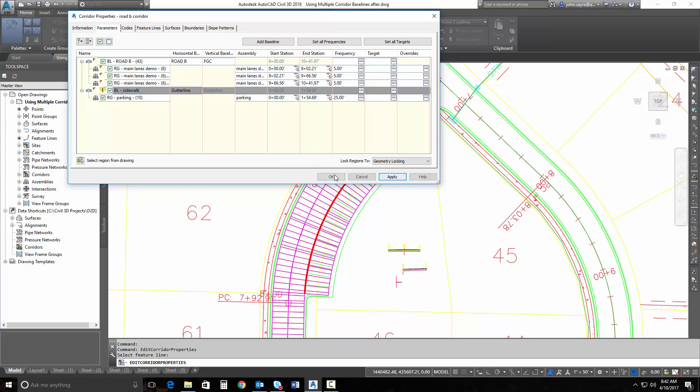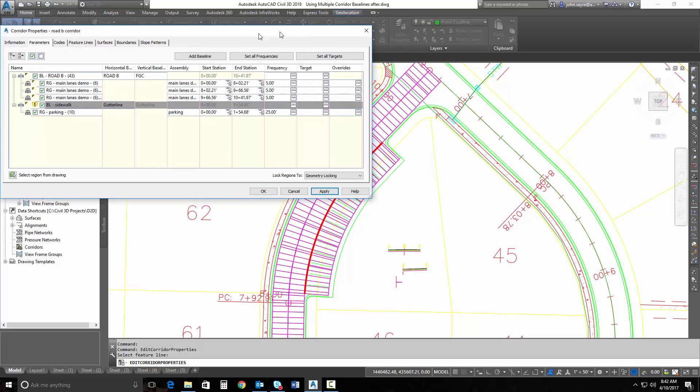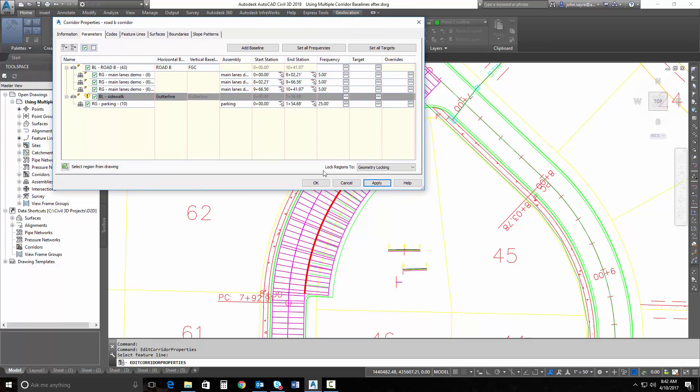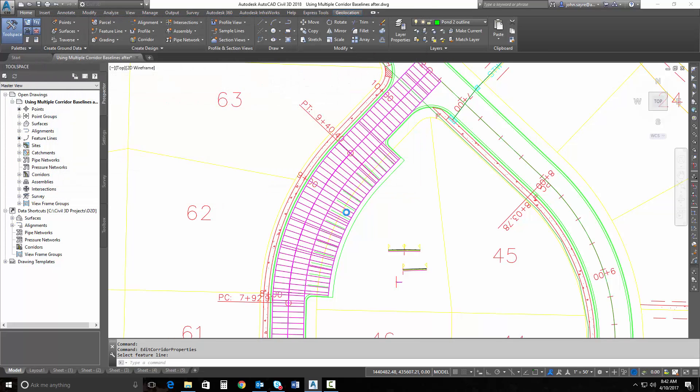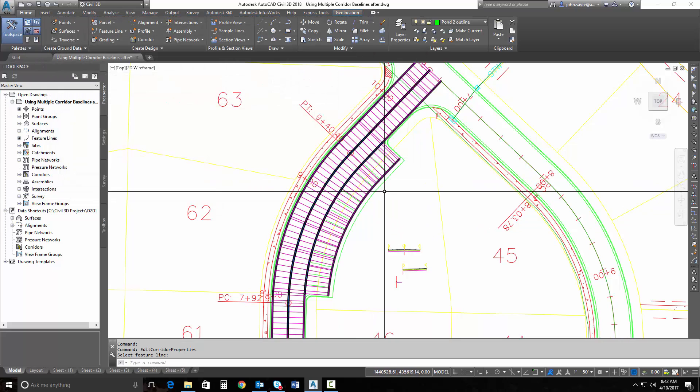I can hit Apply, and it adds that parking line on. Actually, not parking line, but it adds the parking stalls.